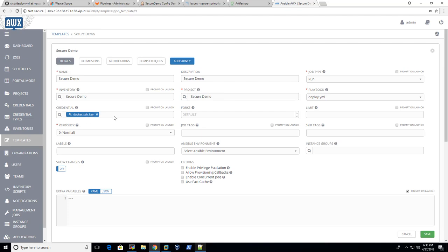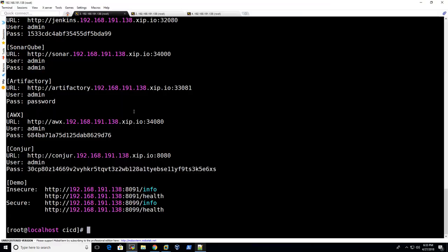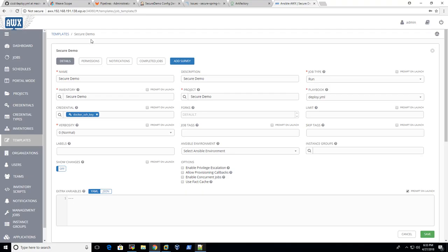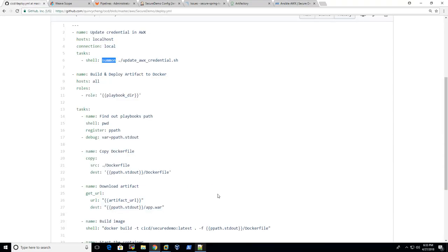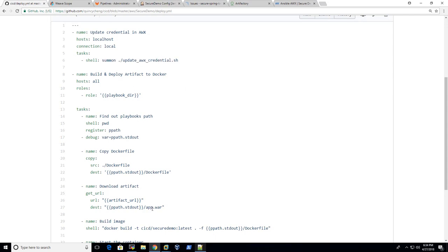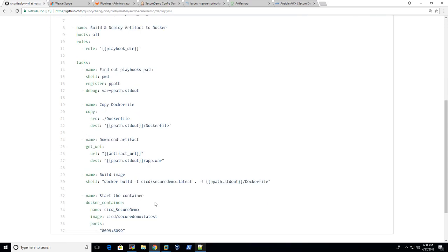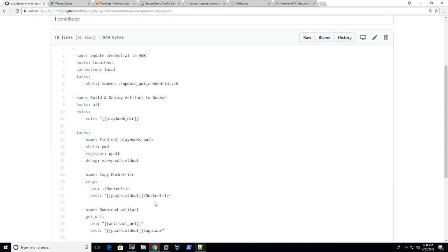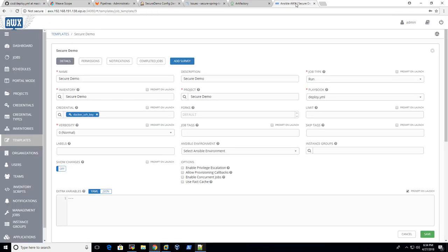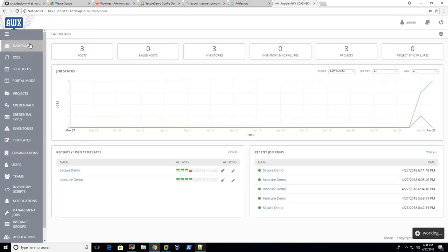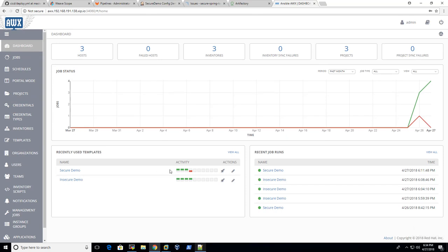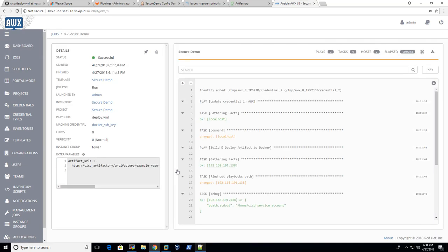There will be a credential here, it's called Docker SSH key. So every time when we execute this playbook, we update the credential before it contacts or communicates to the Docker platform. Because when Ansible executes it, let me show you the log of it.